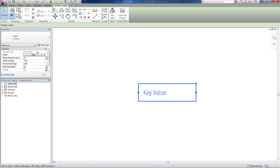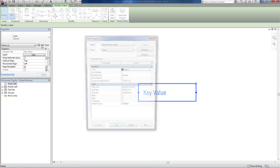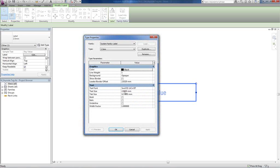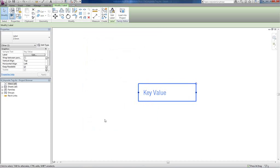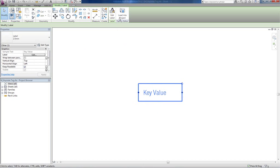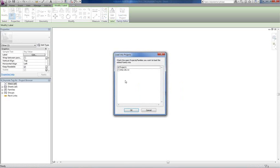You can change the text size, all of that, text color, you name it. So let's make this a little bit thinner and let's say load back into project.